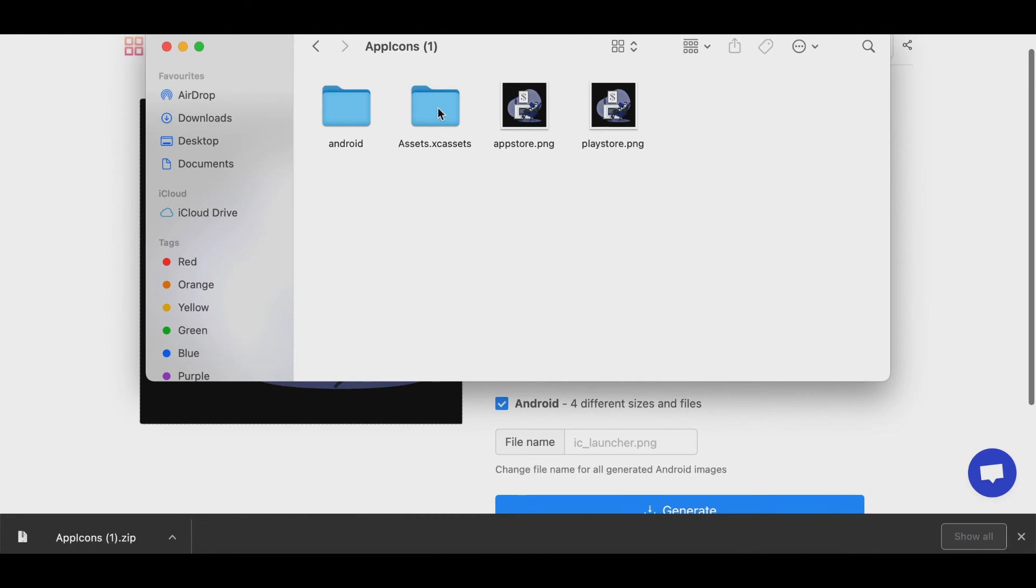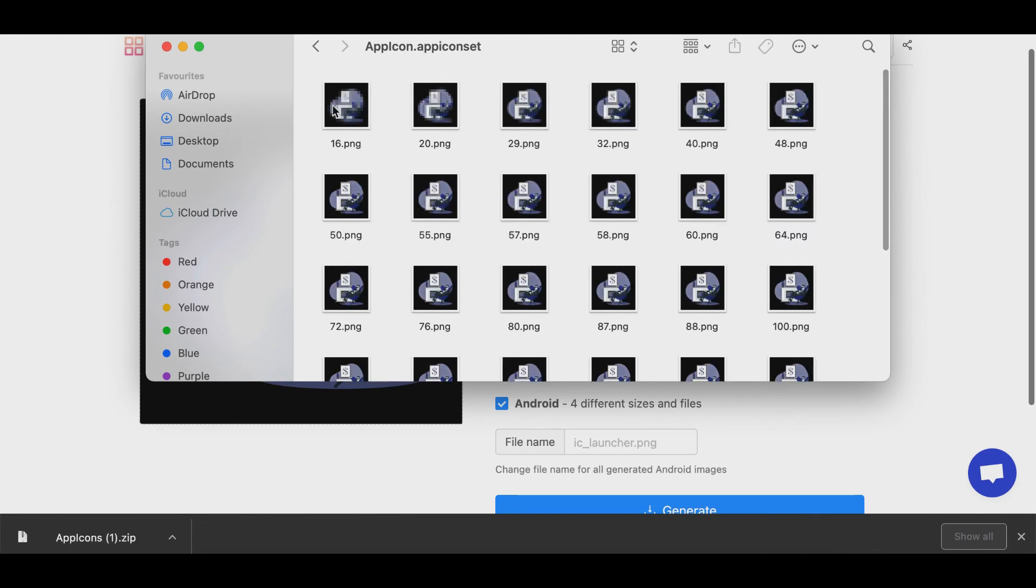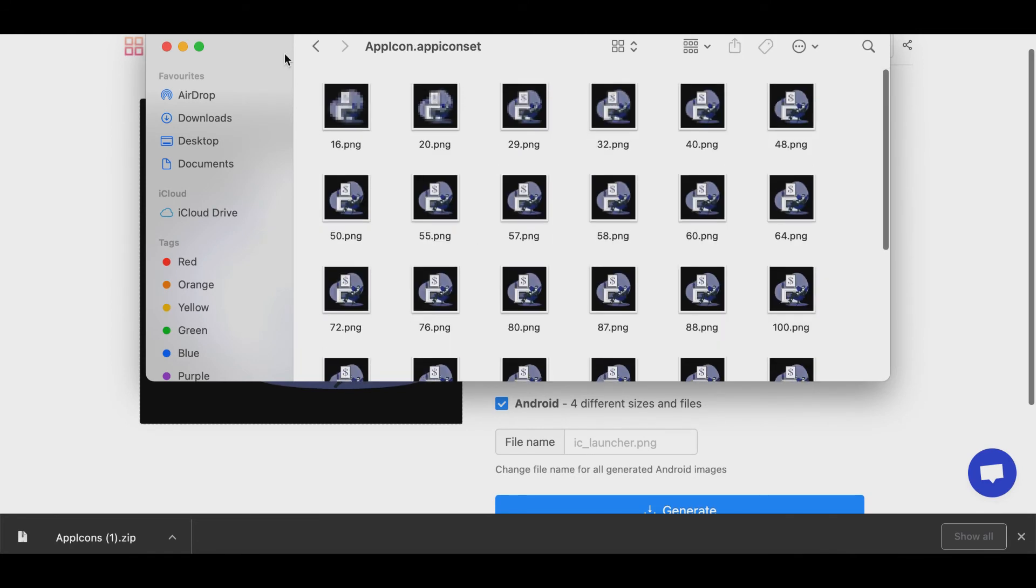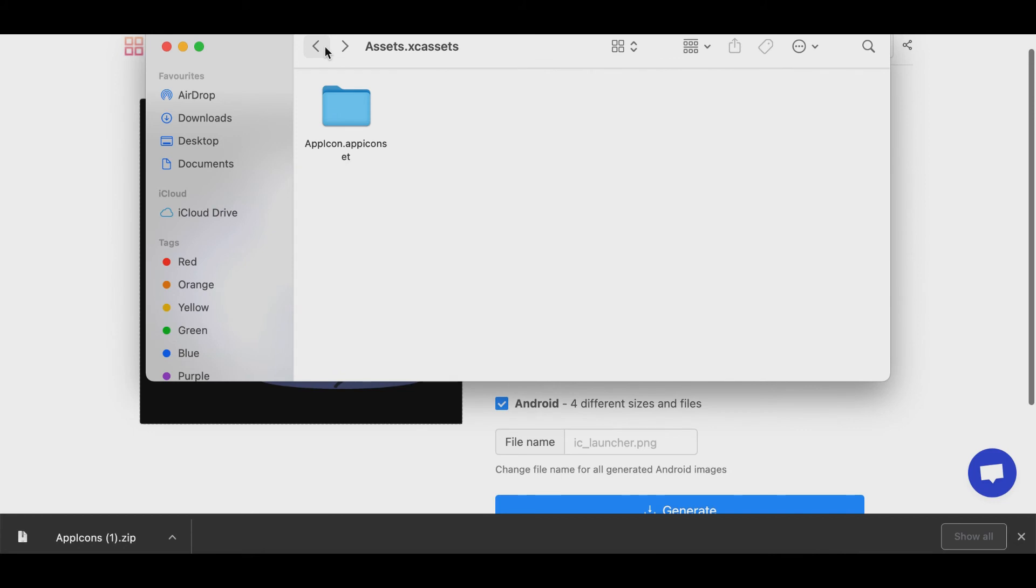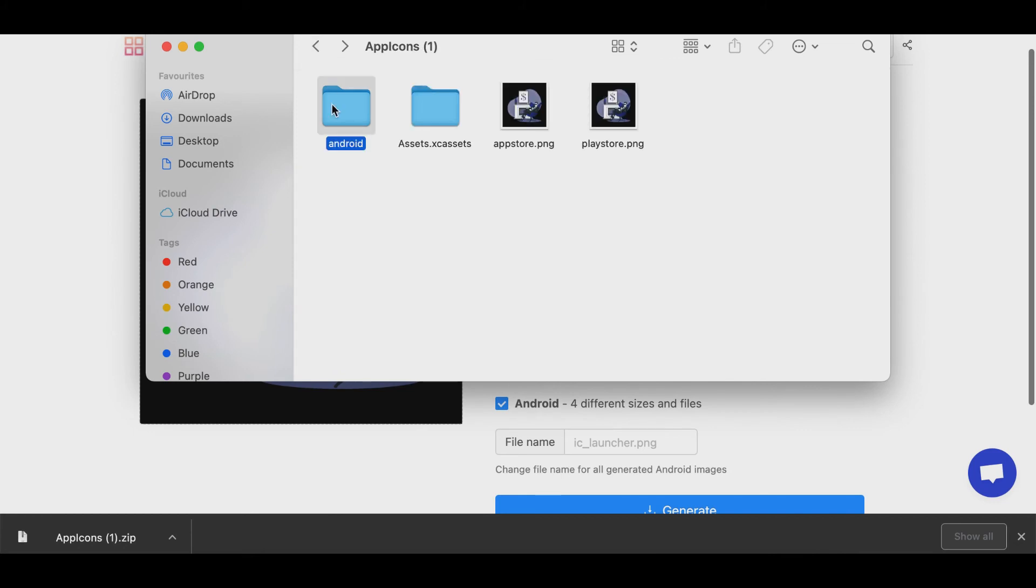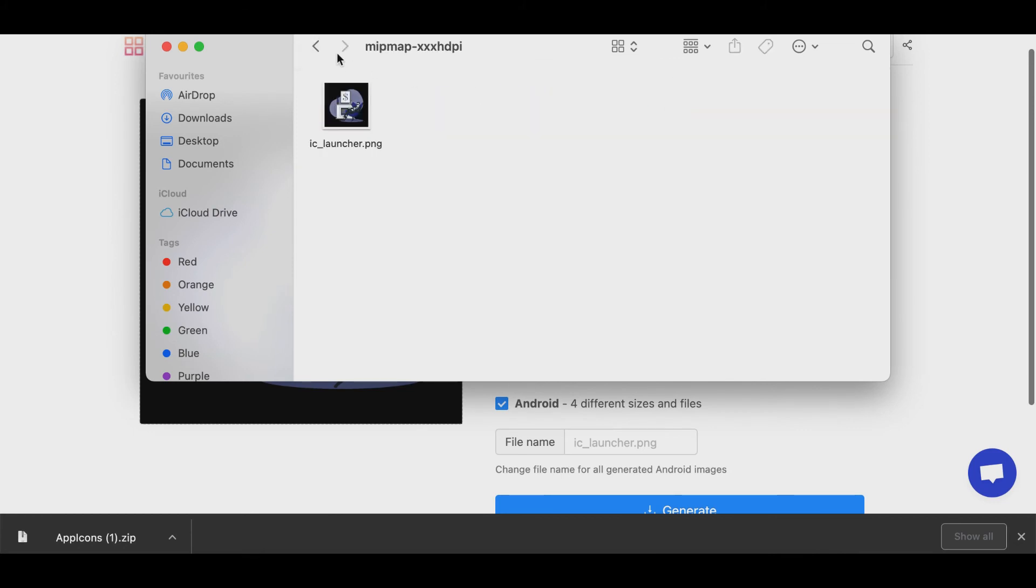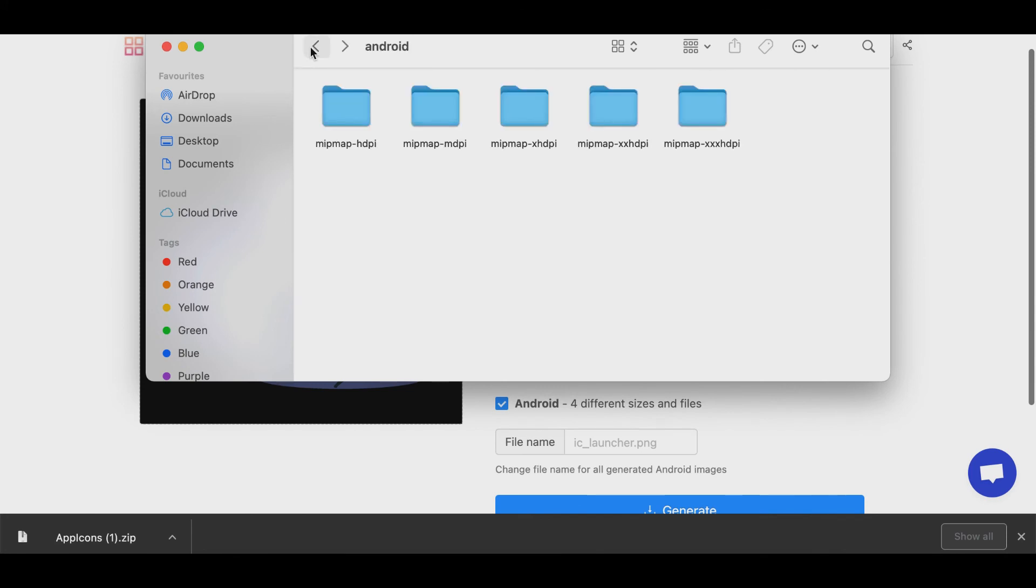It will generate all the types of formats, PNGs which will be required for iOS. And here's the list of folders of all the images which are required for the Android app.